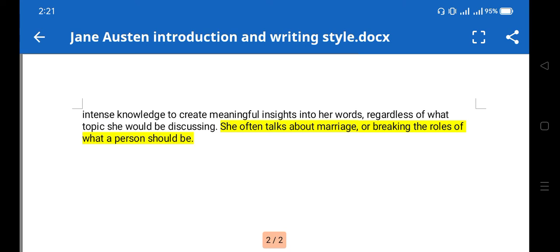Irony and wit are found in the novel Pride and Prejudice from the very beginning. The novel opens with the line: 'It is a truth universally acknowledged that a single man in possession of a good fortune must be in want of a wife.' This statement is irony — you can take it as a satire on that society — reflecting the restrictions that were there and that the only scope for women was to marry a man.